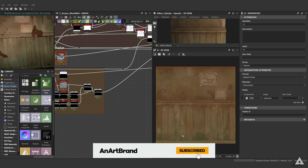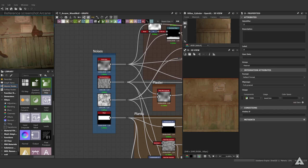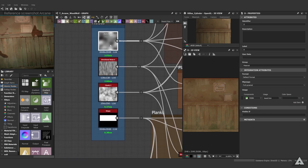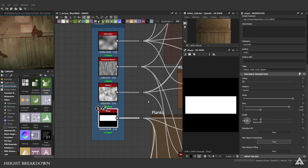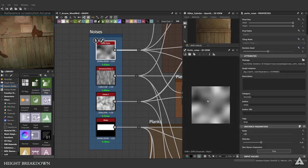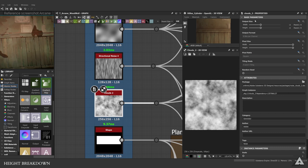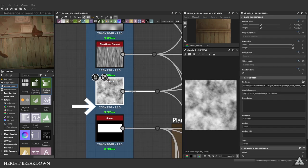We'll be going over the height creation for the planks, the plaster, and the paper — even though that's purely diffuse. We'll go over a general overview first of each section, then build it from scratch, and at the end we'll have a small recap while covering the thought process. We have four noises: a Perlin noise, directional noise, cloud 2, and a shape. The output size is lowered quite a bit, with the Perlin noise at normal 2K while the others are smaller.